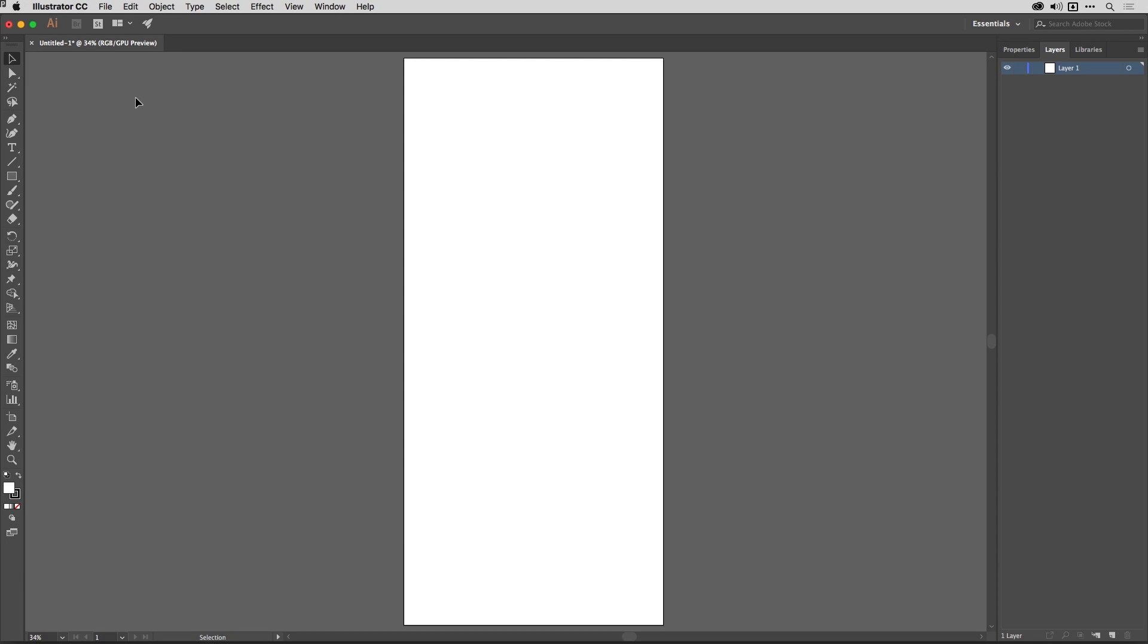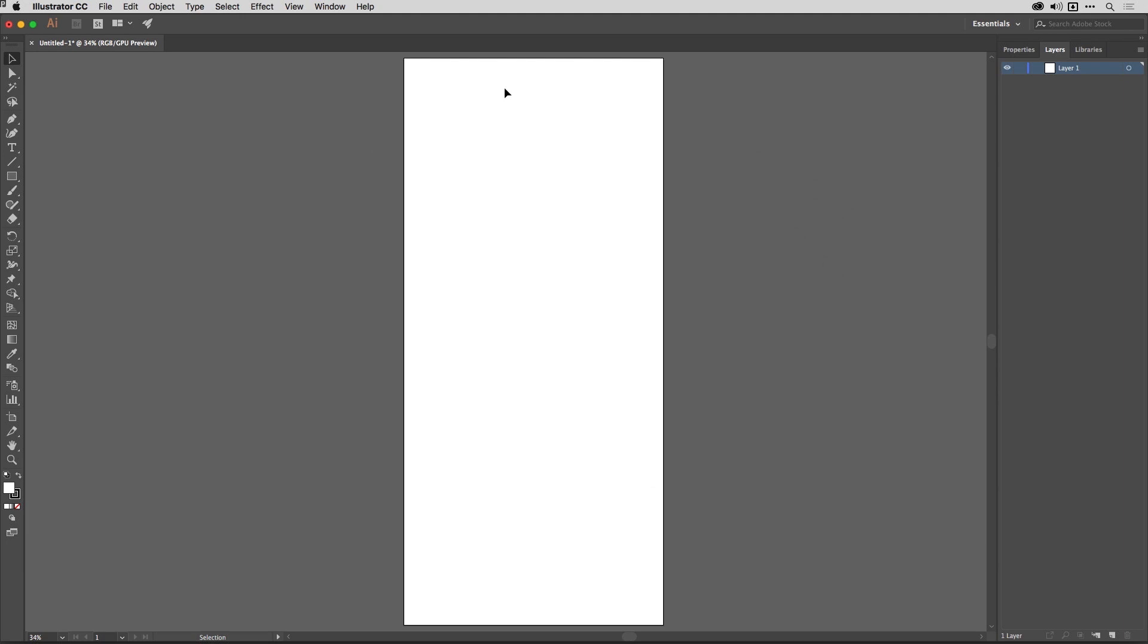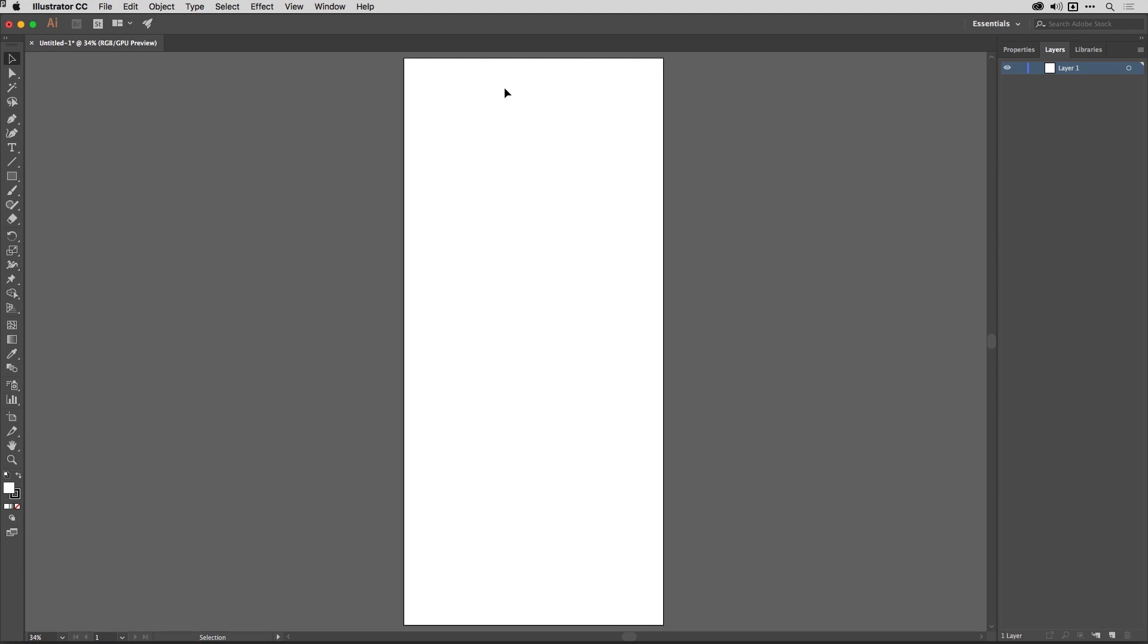In this movie, we are going to create a grid for a scrolling infographic. I've got a document here that's very tall, and the idea is I'm working towards something people will consume on a mobile device, and I want to divide it into about five screens and also give myself an idea of proportion. And a grid is the best way to do that.